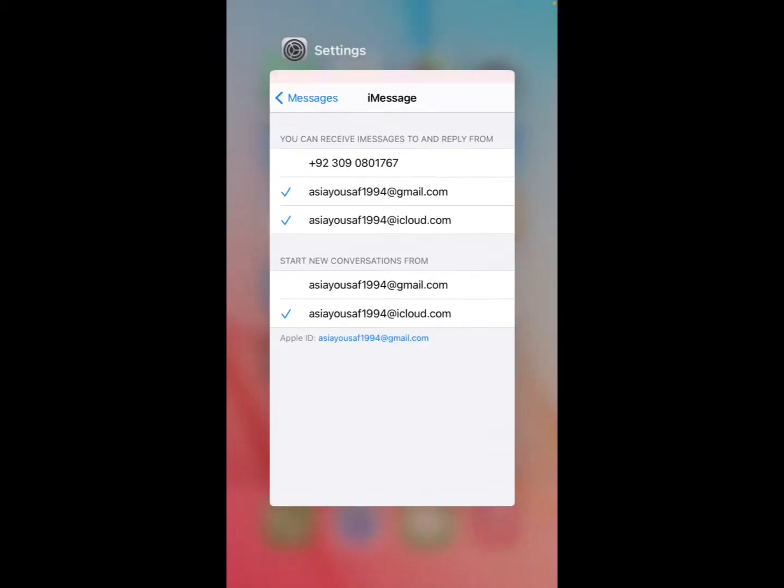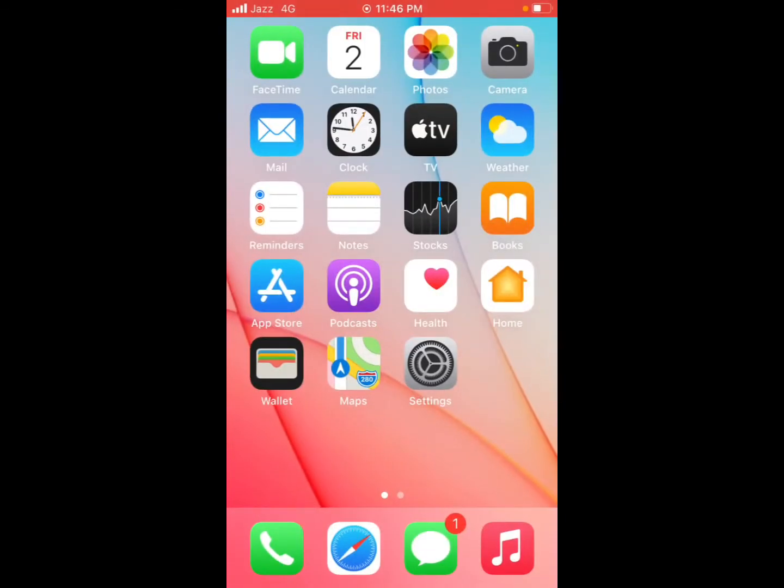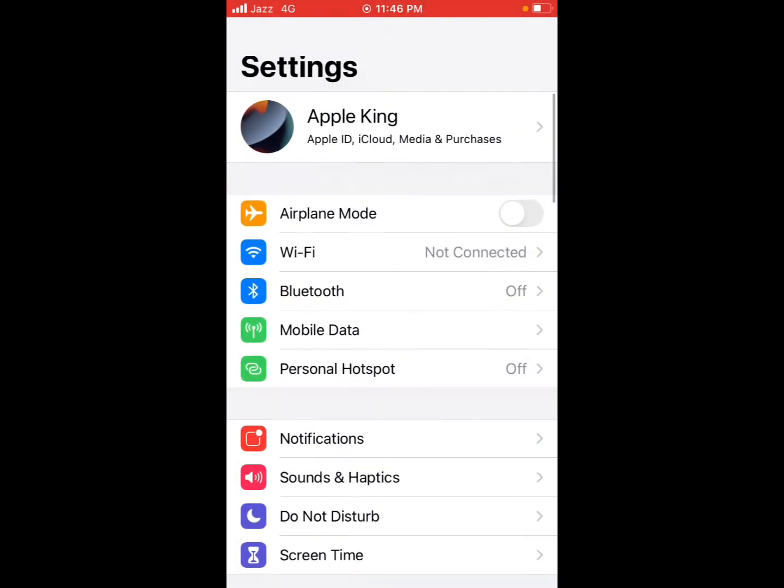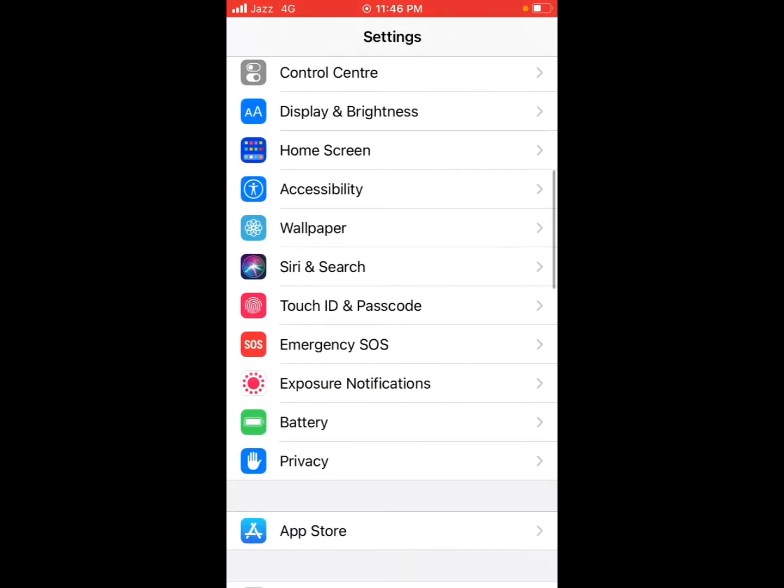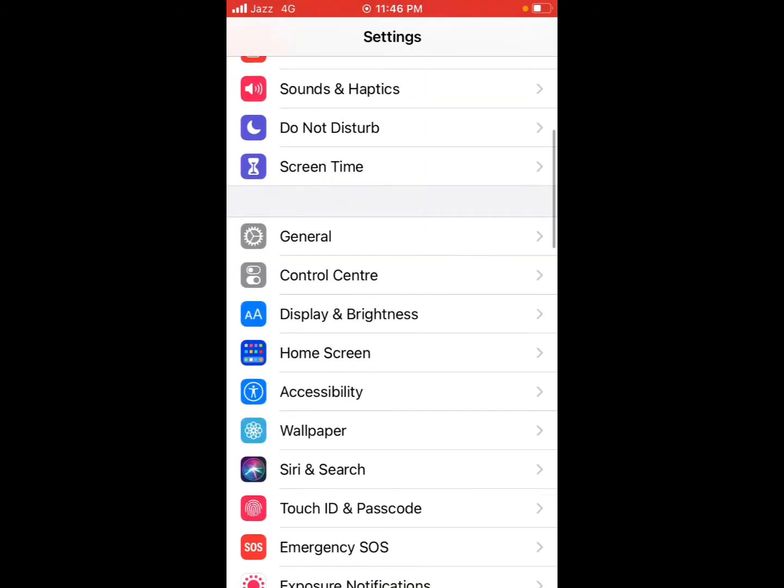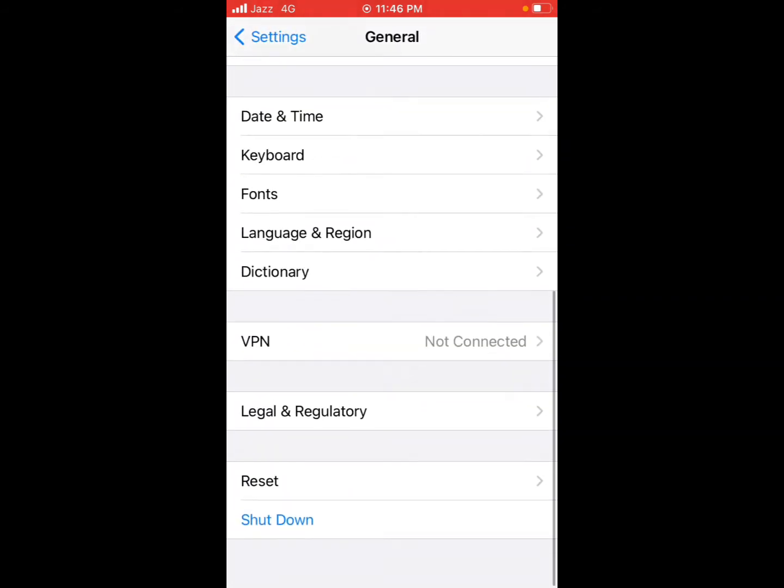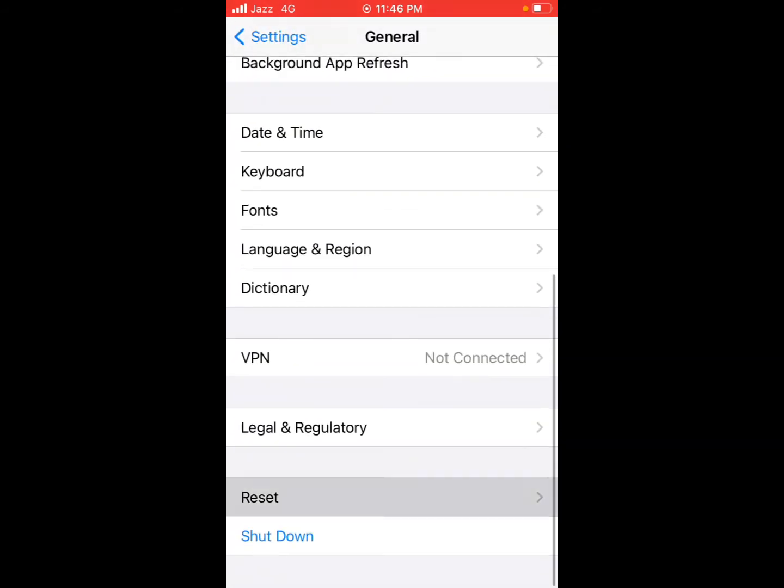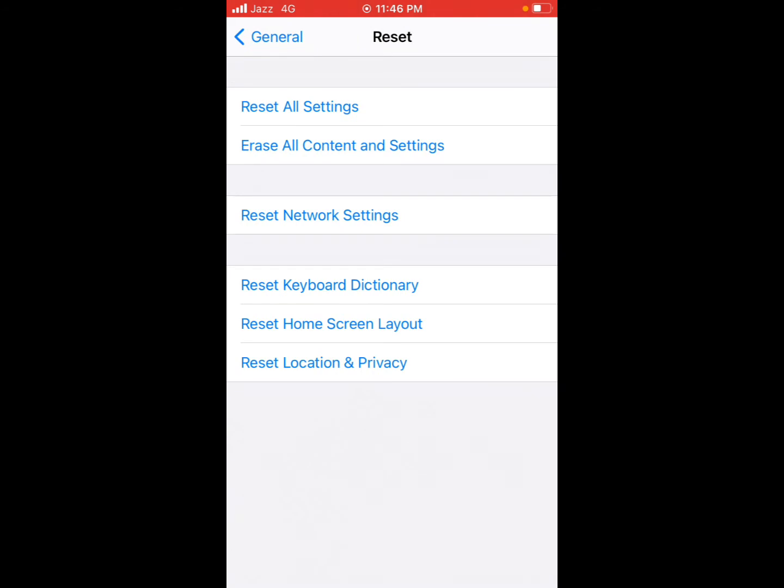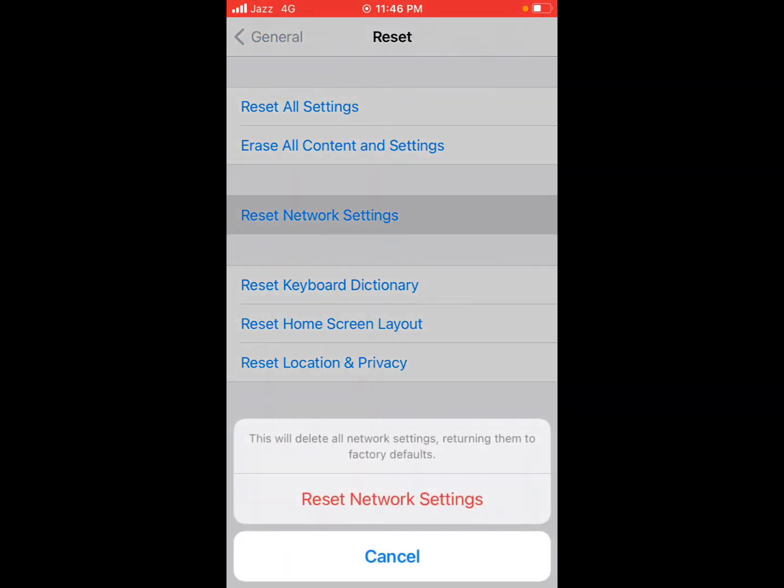If solution number one is not working, now apply solution number two: reset network settings. Tap on Settings app, tap on General, tap on Reset, tap on Reset Network Settings to confirm.